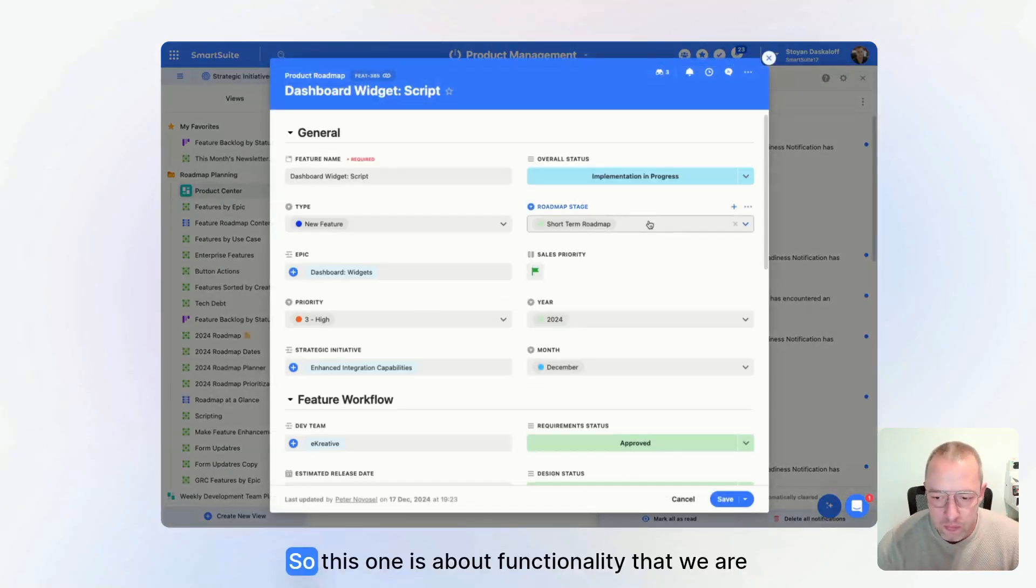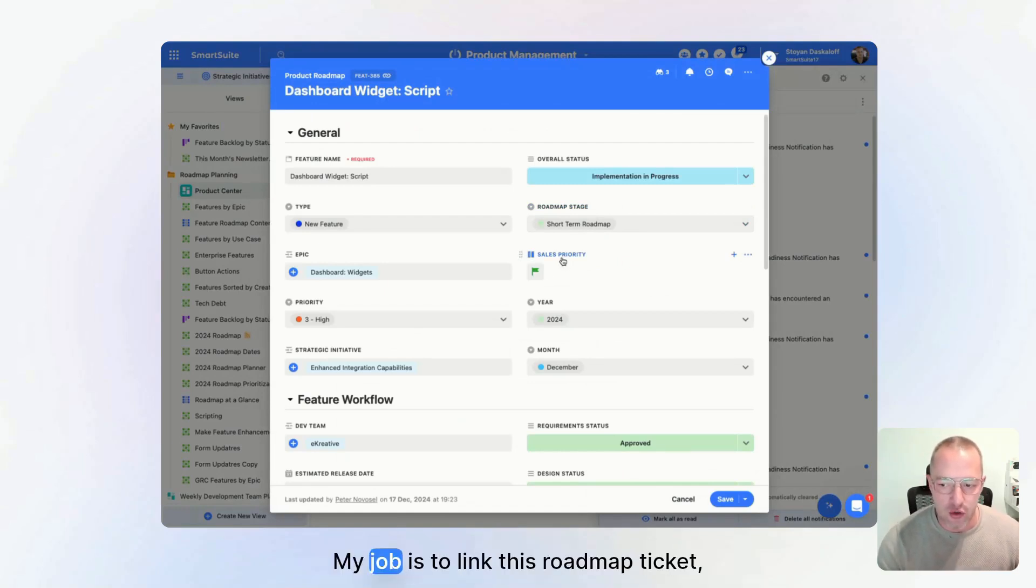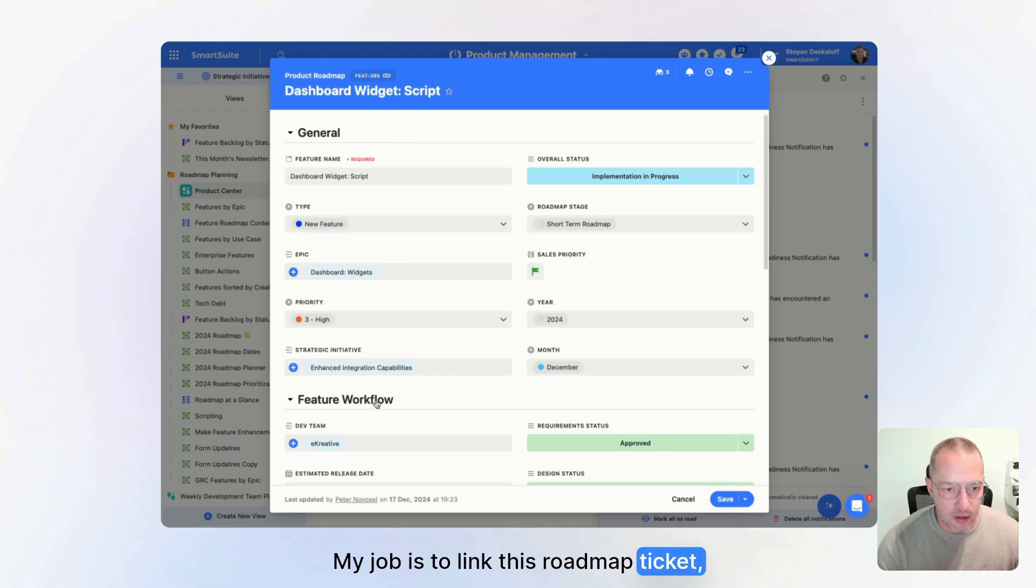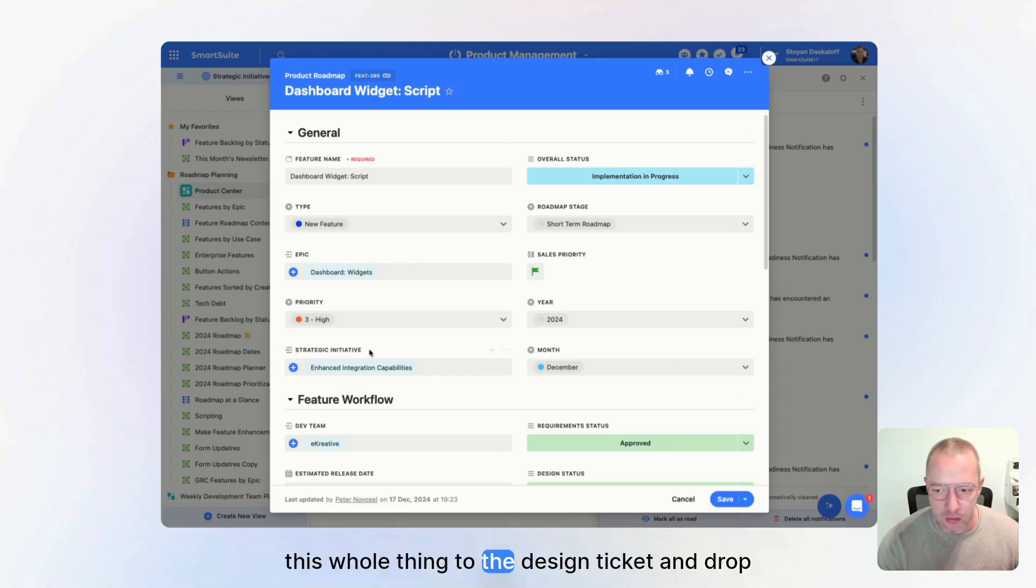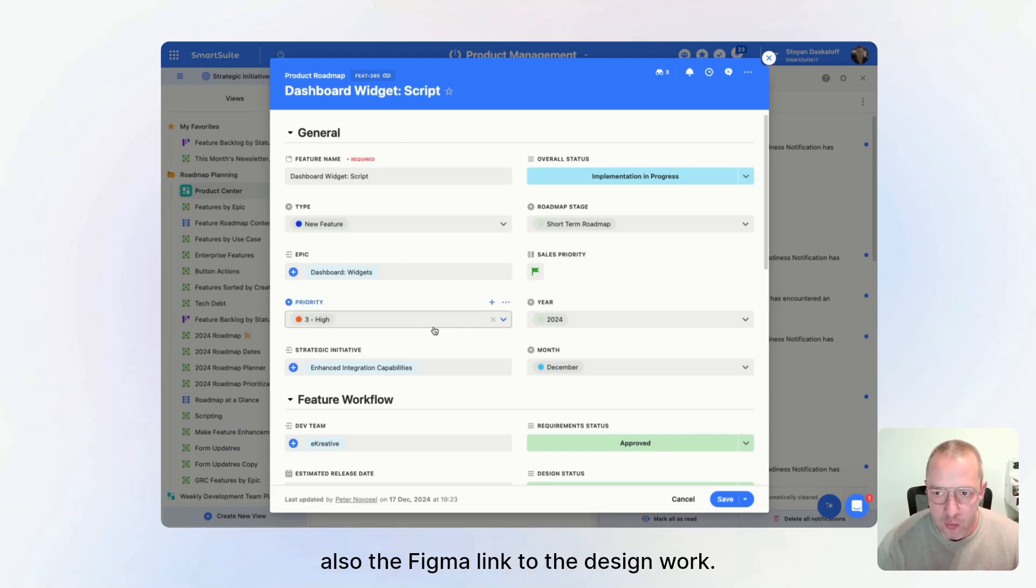So this one is about functionality that we are currently developing. My job is to link this roadmap ticket to the design ticket and drop also the Figma link to the design work.